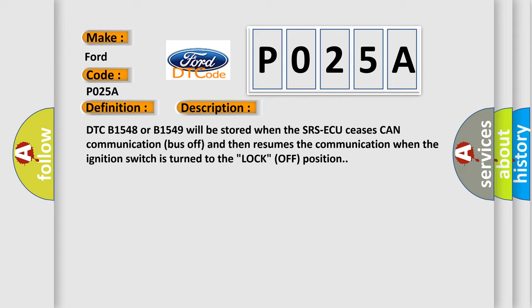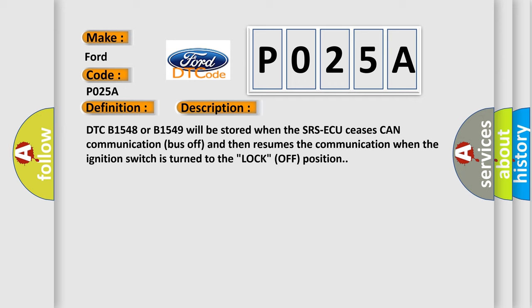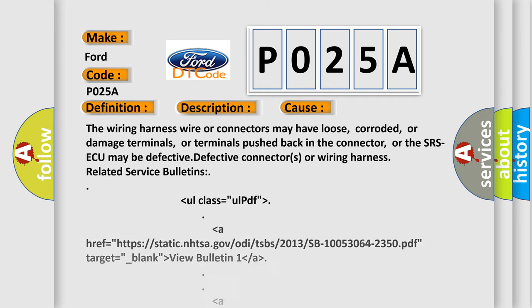This diagnostic error occurs most often in these cases. The wiring harness wire or connectors may have loose, corroded, or damaged terminals, or terminals pushed back in the connector. Or the SRS-ACU may be defective, defective connectors, or wiring harness related service bulletins.